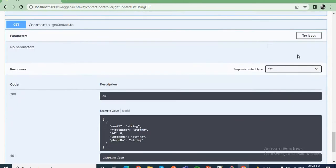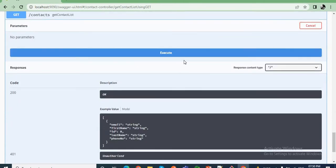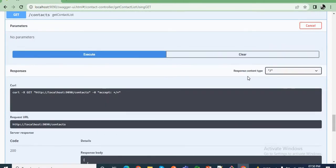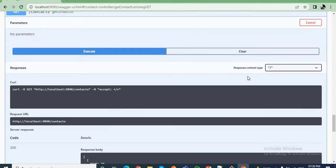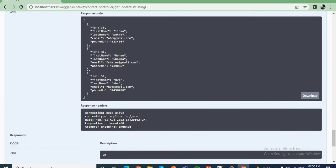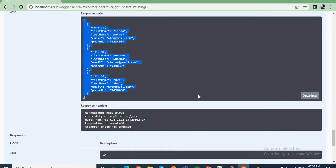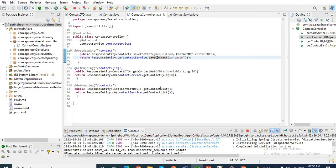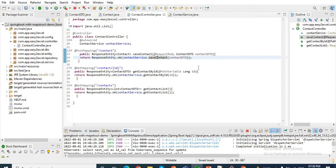If I hit the get all contacts endpoint, I will get the list of contacts from my database. So these are the API endpoints we checked, and we saw how the mappings take place. Now we will see how MapStruct makes our life easy to do the mapping between different Java objects.